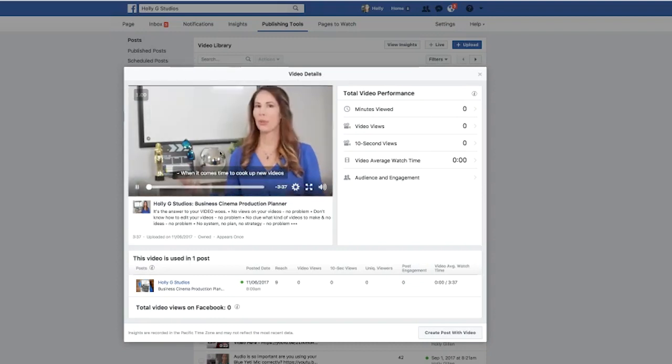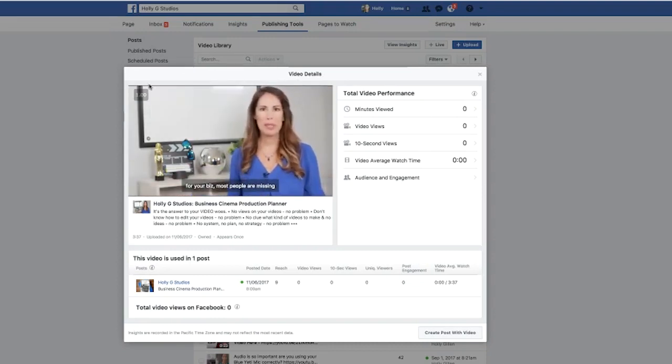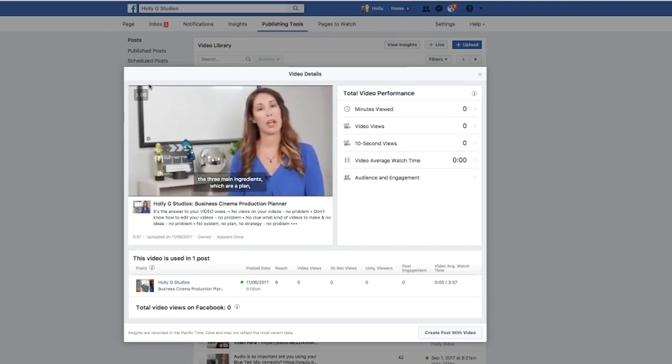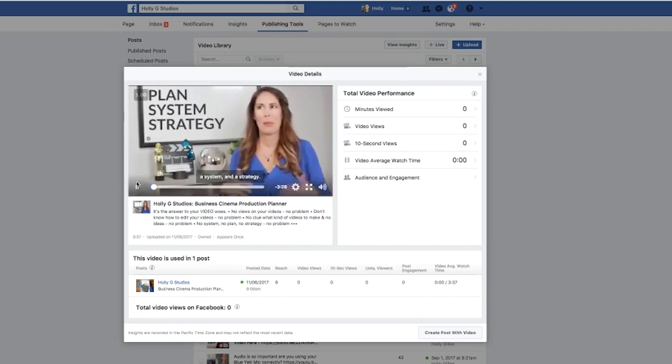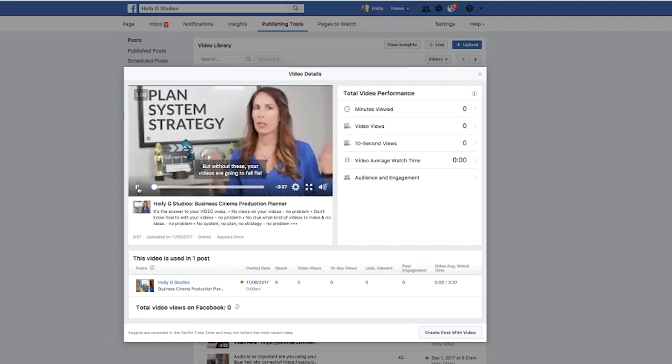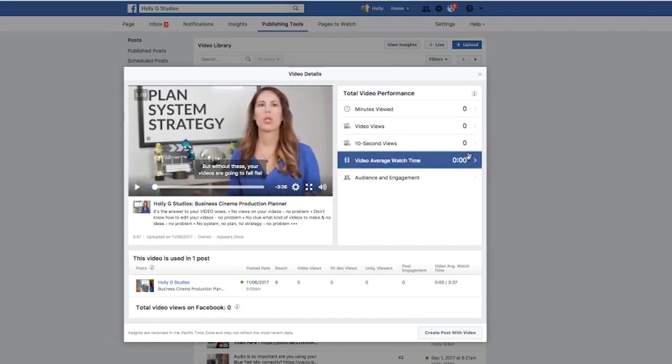When it comes time to cook up new videos for your biz, most people are missing the three main ingredients, which are a plan, a system, and a strategy. But without these, your videos are going to... Okay, perfect. So that looks great. This is good to go.